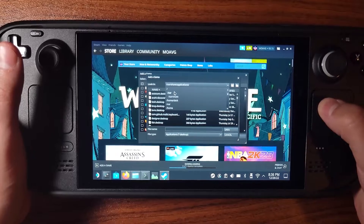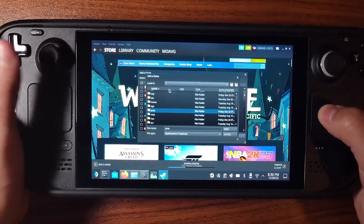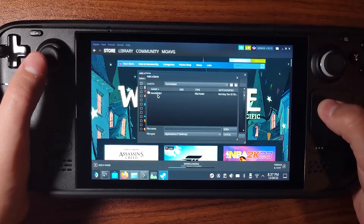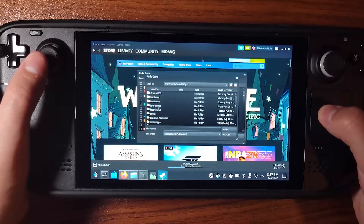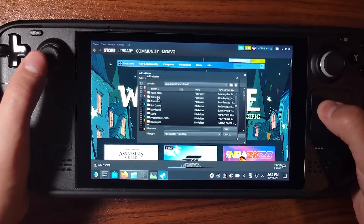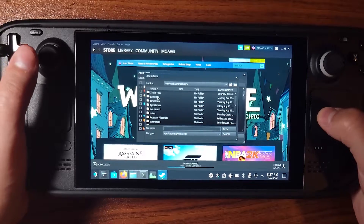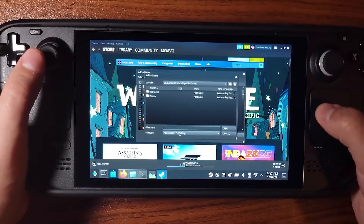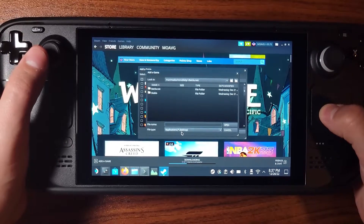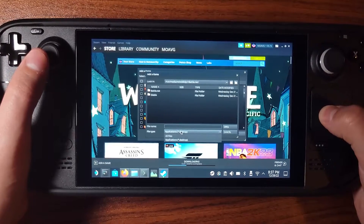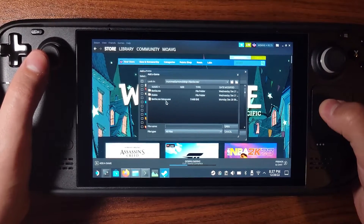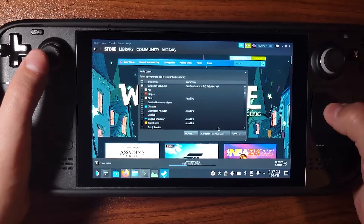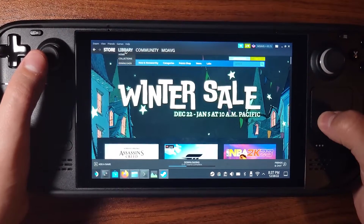You're going to have to actually browse for it. Go up to the top-level folder, then go to run/media, your username folder, and find where your media is. It won't show up by default, so you have to change the file type to All Files. Now you can see it — click on it and click Open to add the selected program.